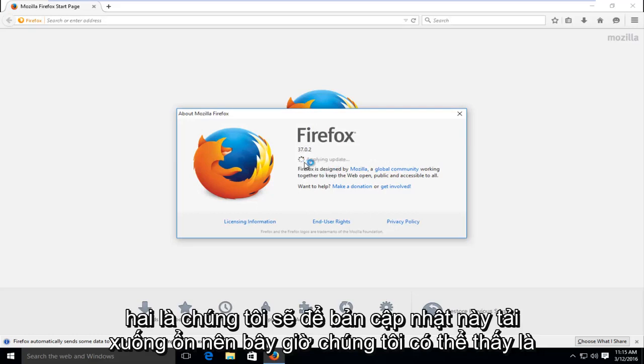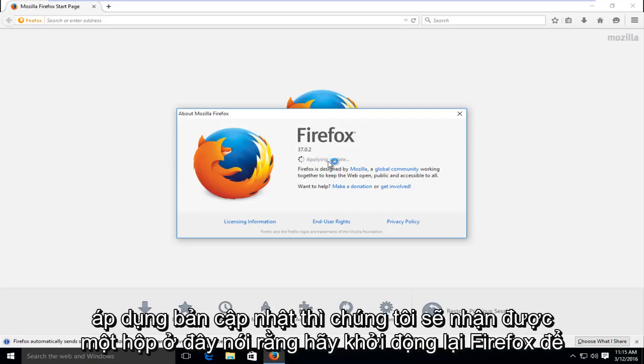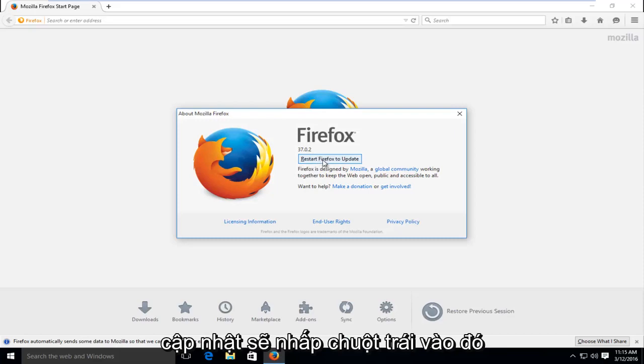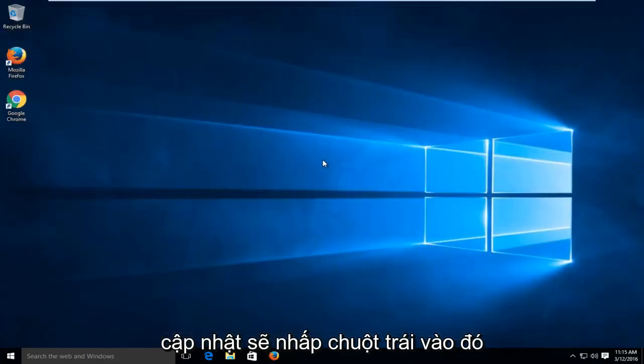Okay, so now we can see it's applying the update. Then we will get a box here saying restart Firefox to update. I'm going to left click on that.